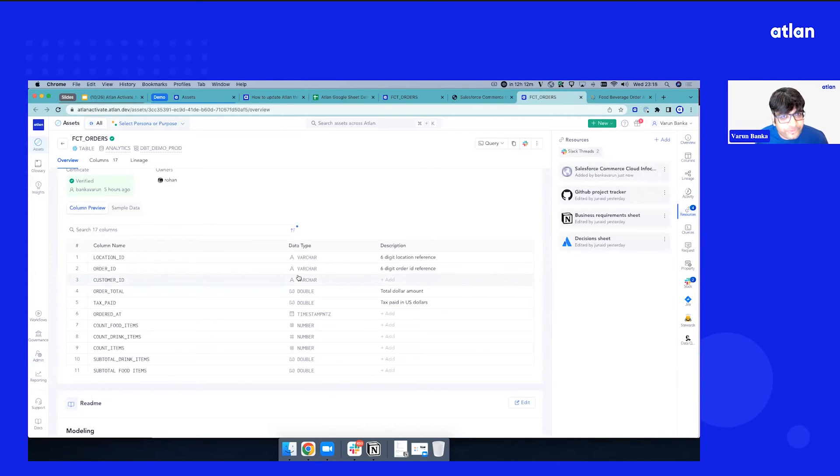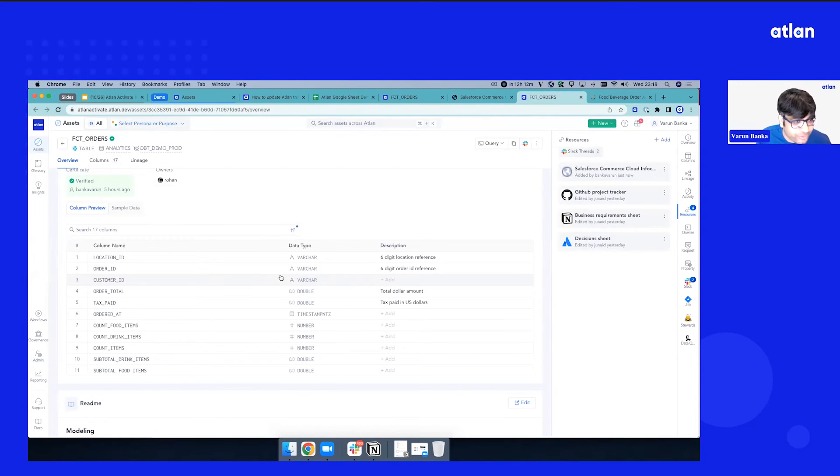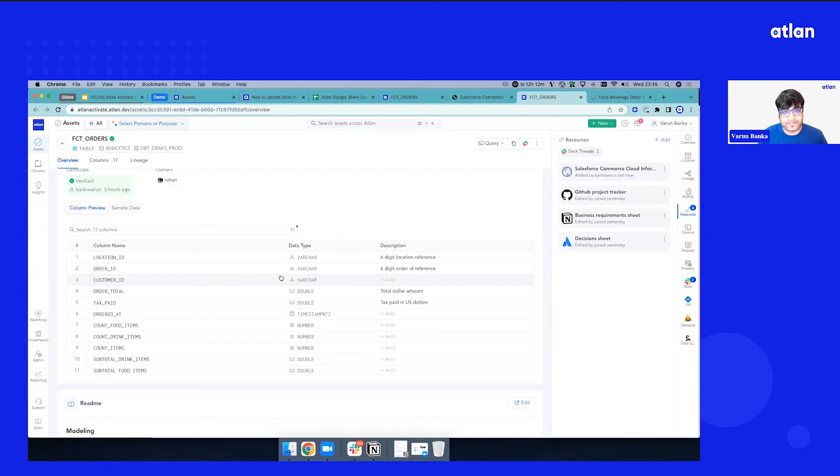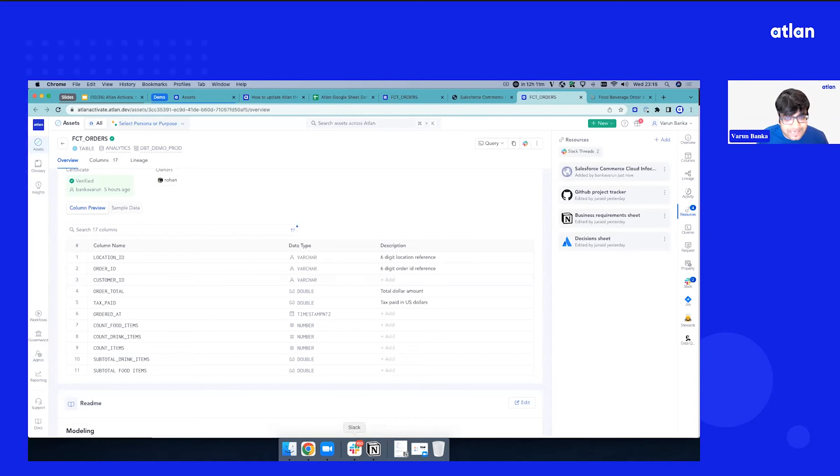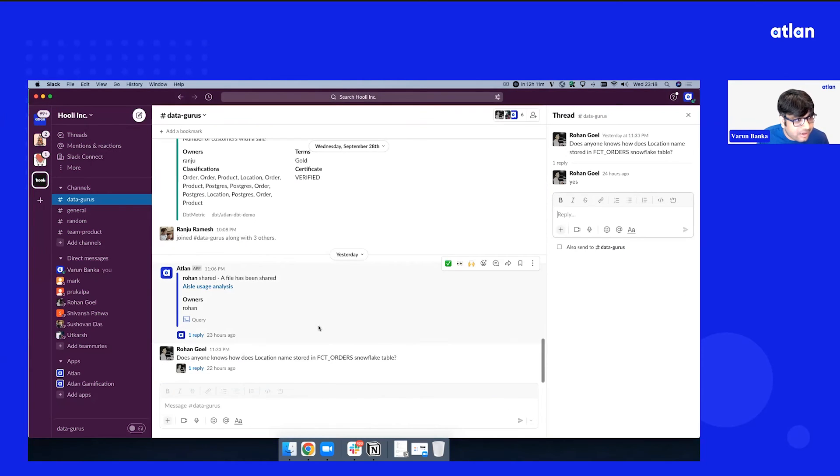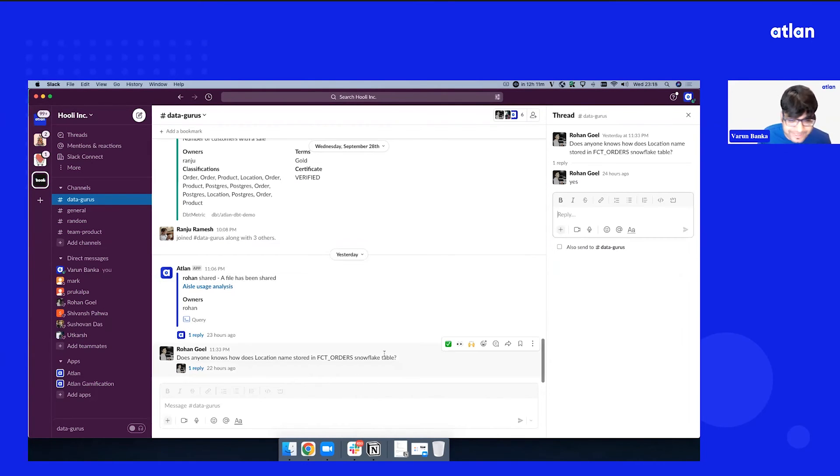Now, if you folks remember, we also talked about metadata on Slack. And I'm sure a lot of you will relate to this. There's a ton of conversation that happens on things like Slack, and you want to capture some important threads. So I'm going to just switch to a demo Slack workspace. You'll be able to see a demo Slack workspace with a bunch of channels and a DataGurus channel, which seems like a lot of questions get asked here.